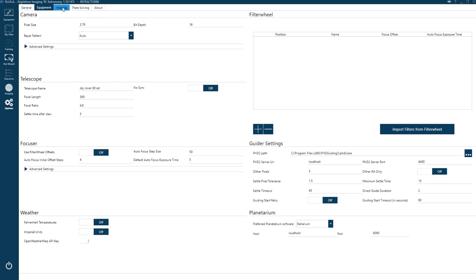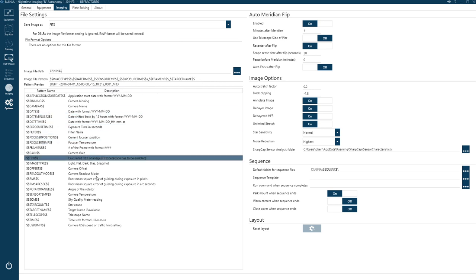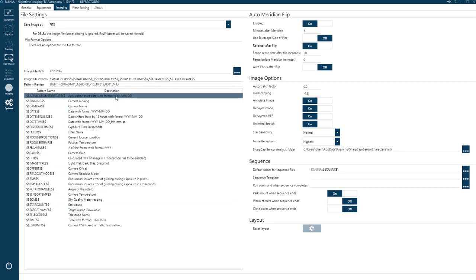On the Imaging tab you can choose how you want Nina to save your files — what format, what file path, and the pattern for how your file names are constructed. In my case it includes the target name, date and time, and even the sensor temperature. You can build those names from the options below and add whatever you want.